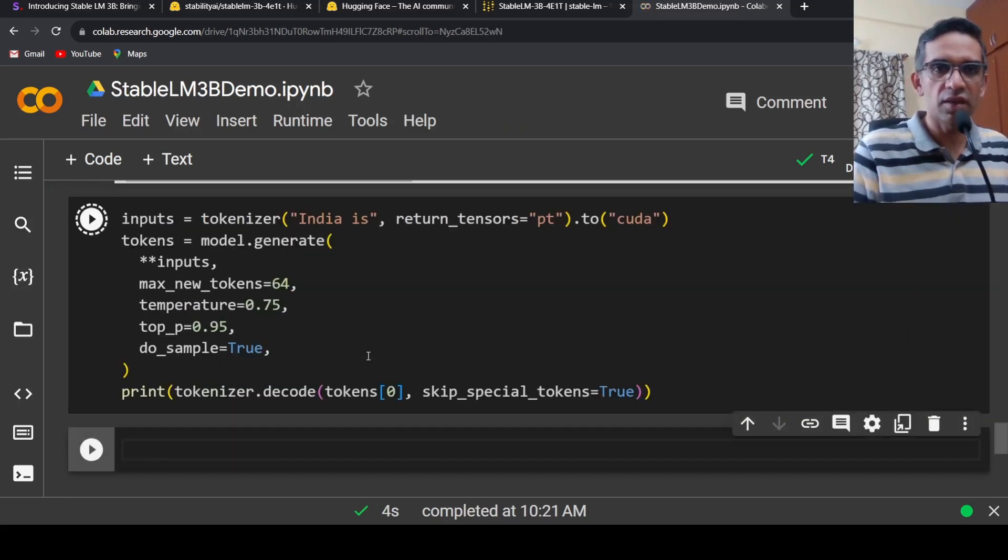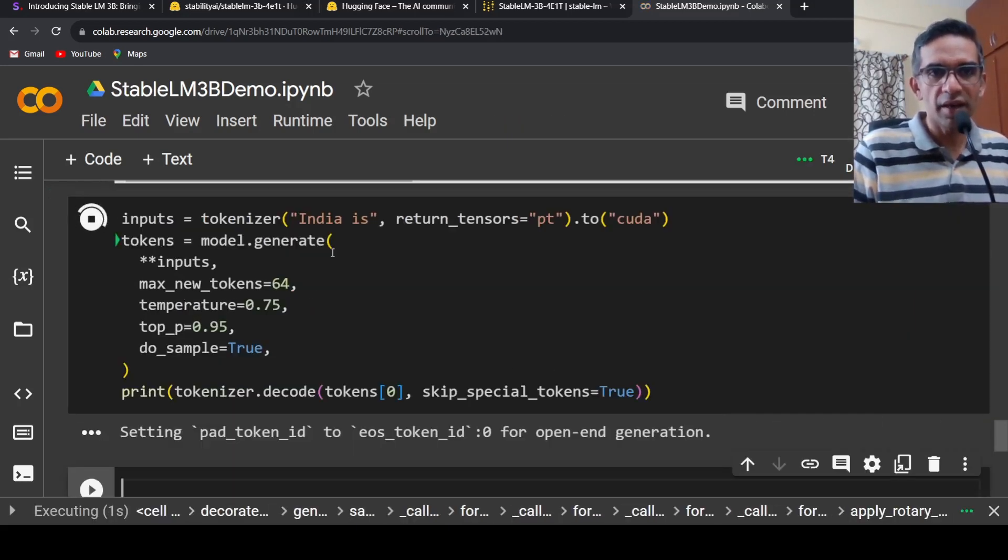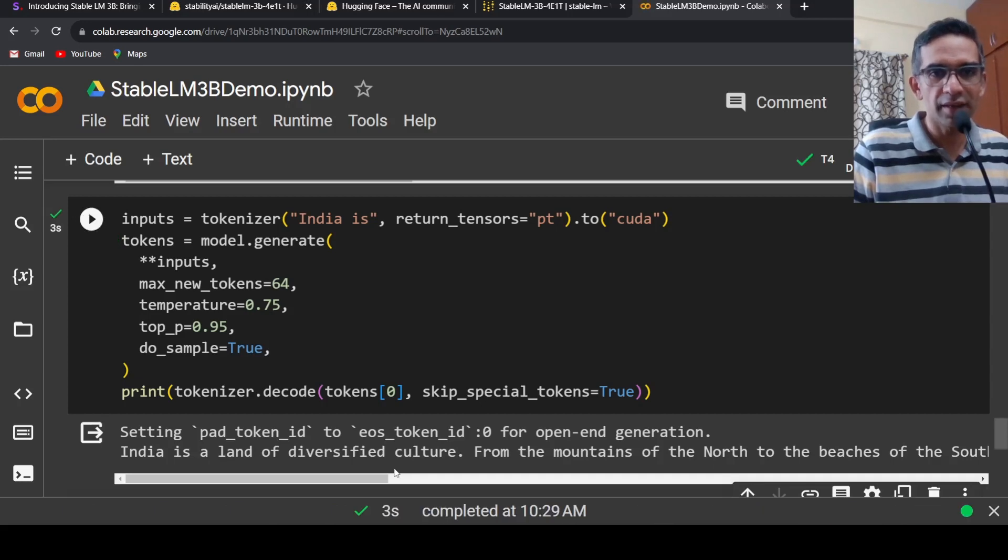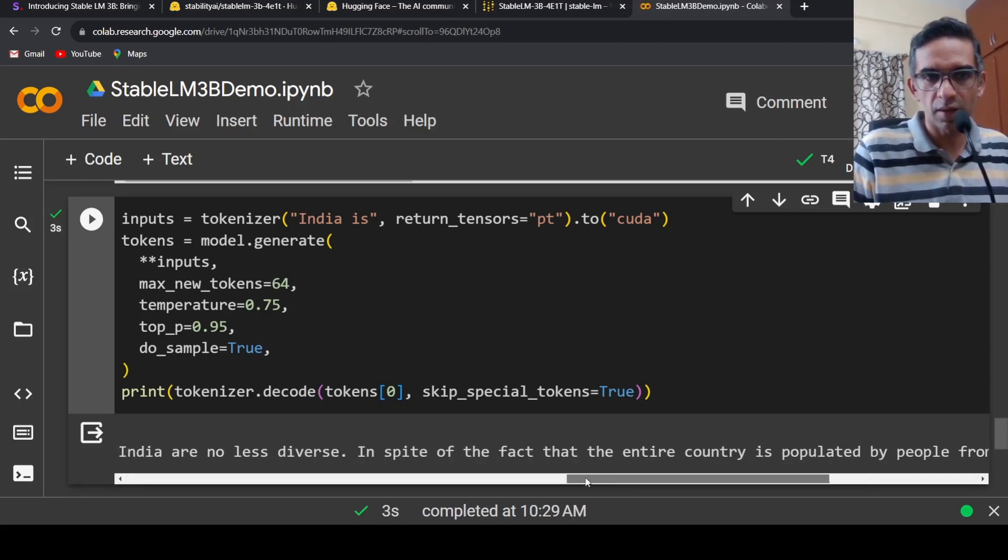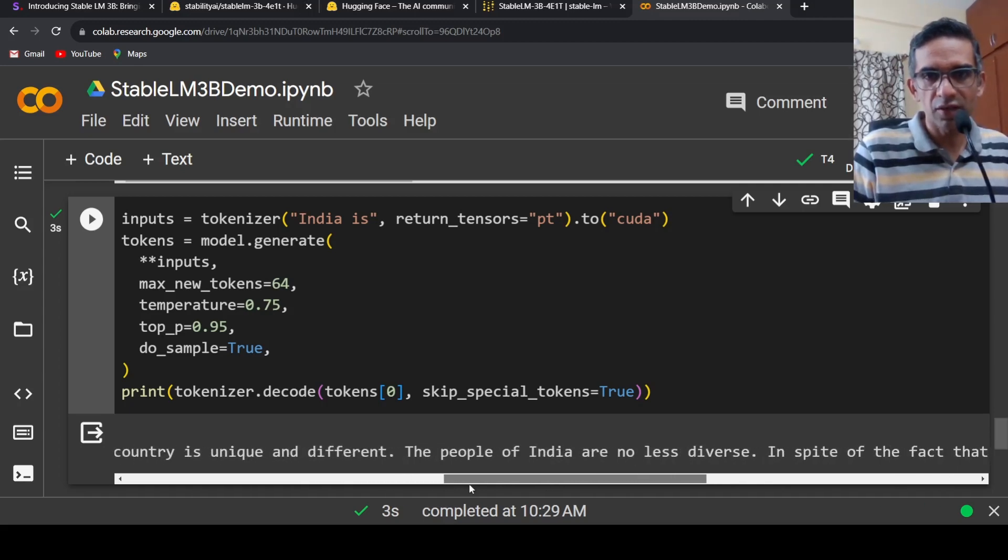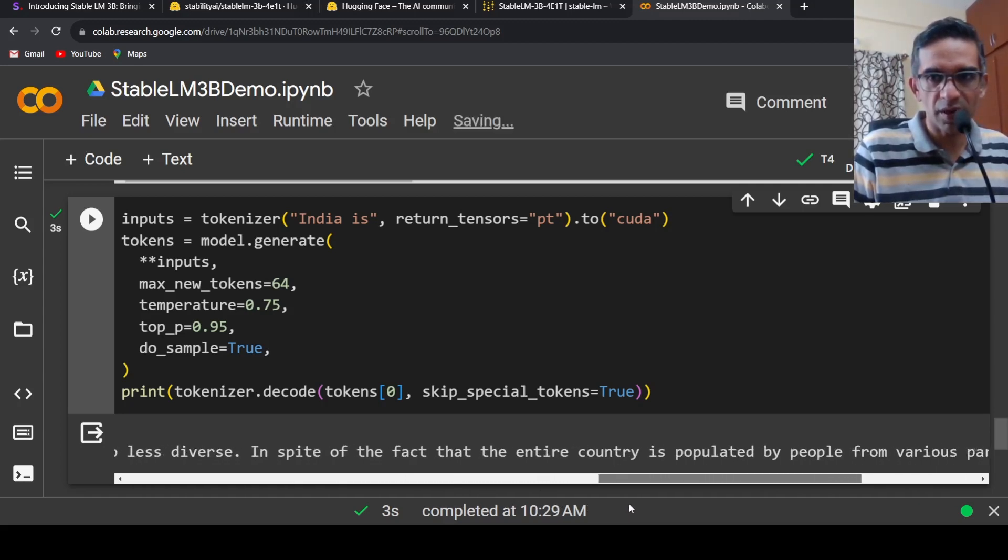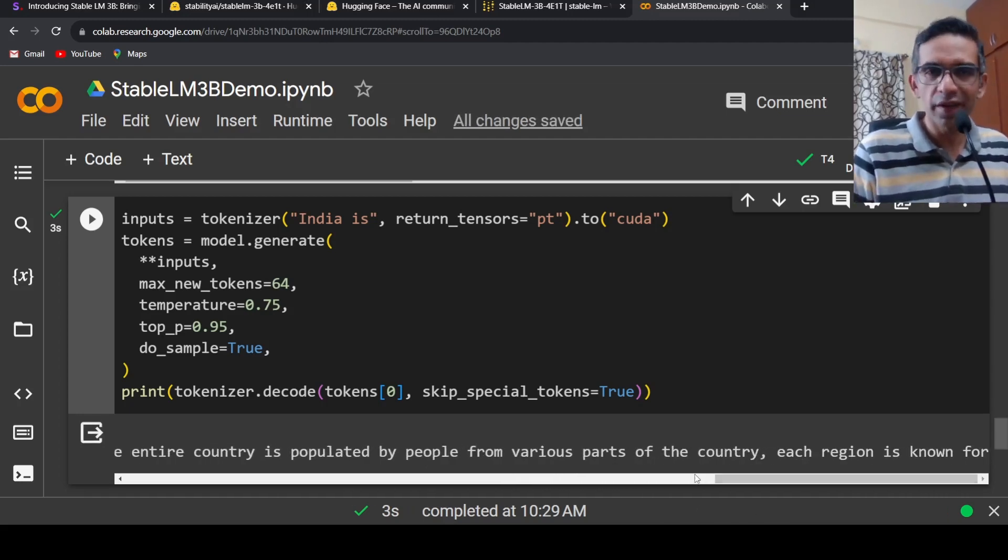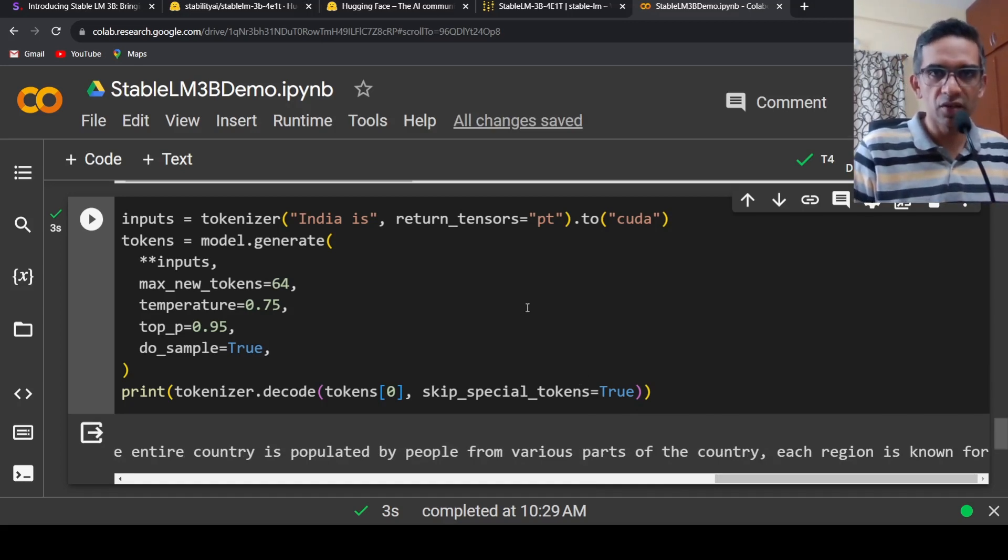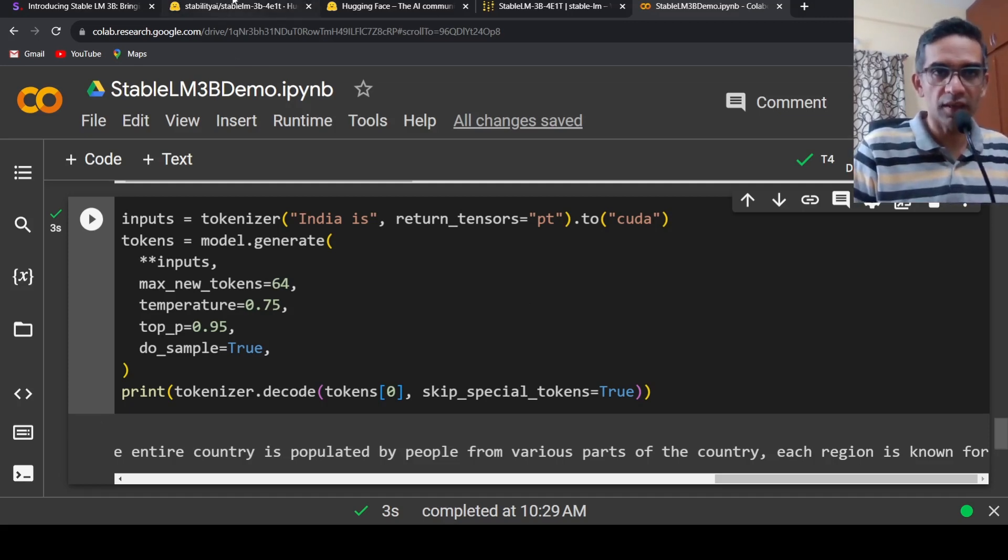If I were to run it with another example, 'India is', let's see what it gives. 'India is the land of diversified culture from the mountains of the north to the beaches of the south. The people of India are no less diverse. Every part of the country is unique and different even though the entire country is populated by people from various parts.' It's doing very good text generation. But this is a base model, it needs to be instruction-tuned to perform well on downstream tasks.